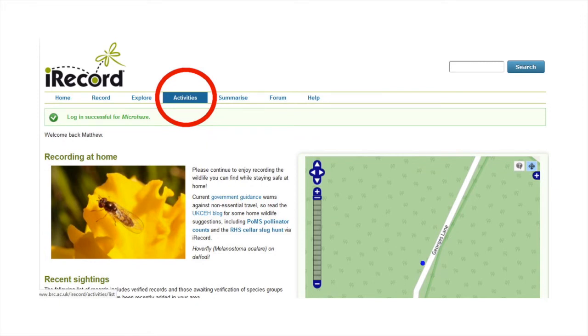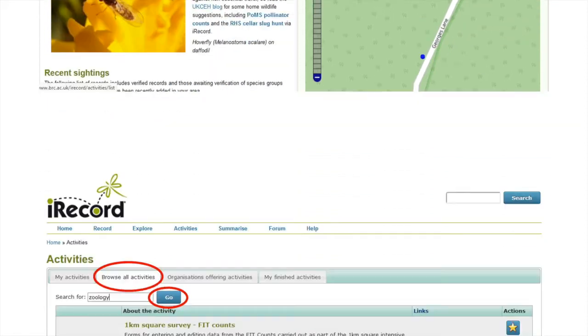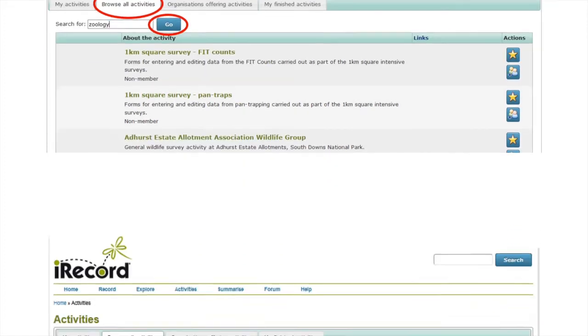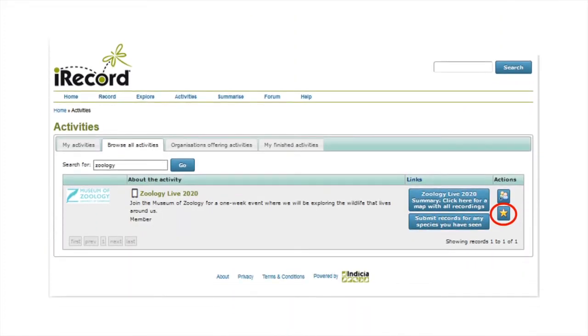On the home page, look for the menu option called activities. This will either be visible at the top of the page, or you will have to click on main menu to see a drop-down list and then select it. Click browse all activities and type in zoology, then click the go button.